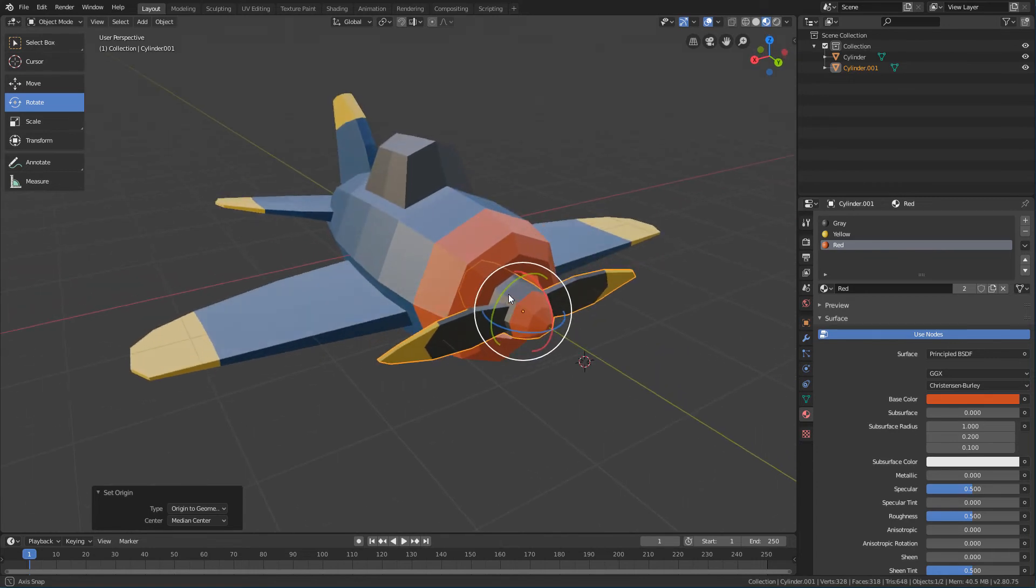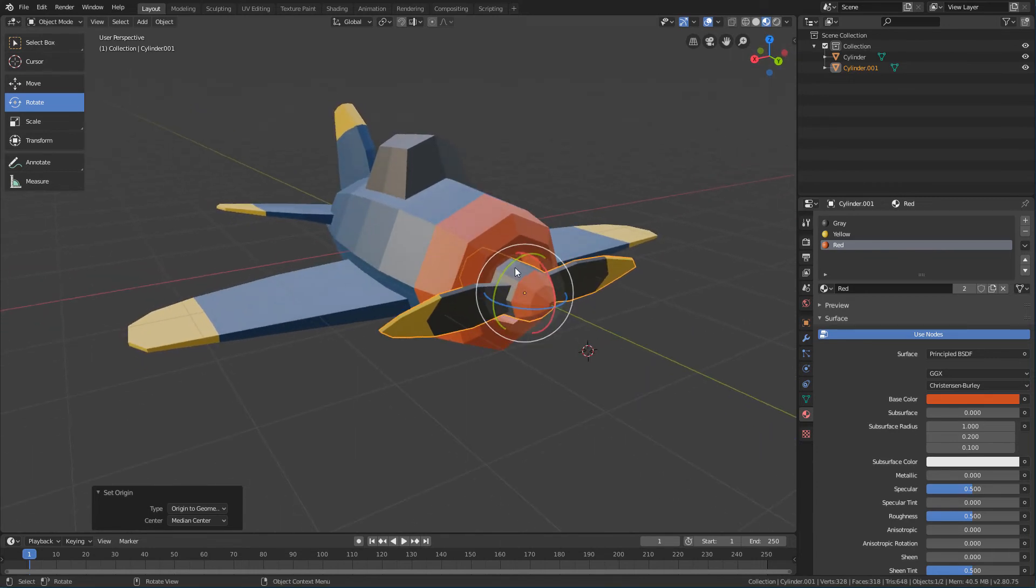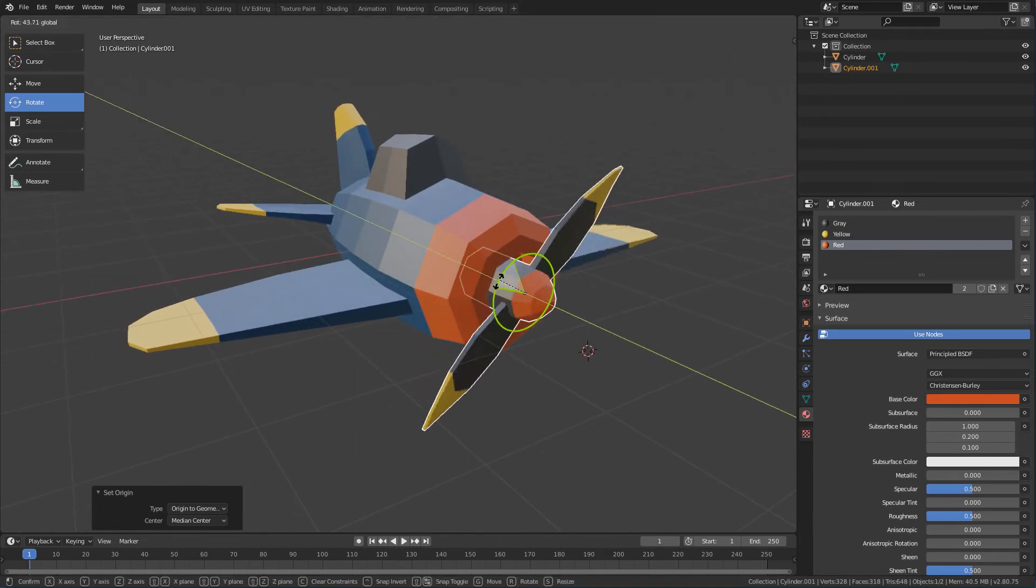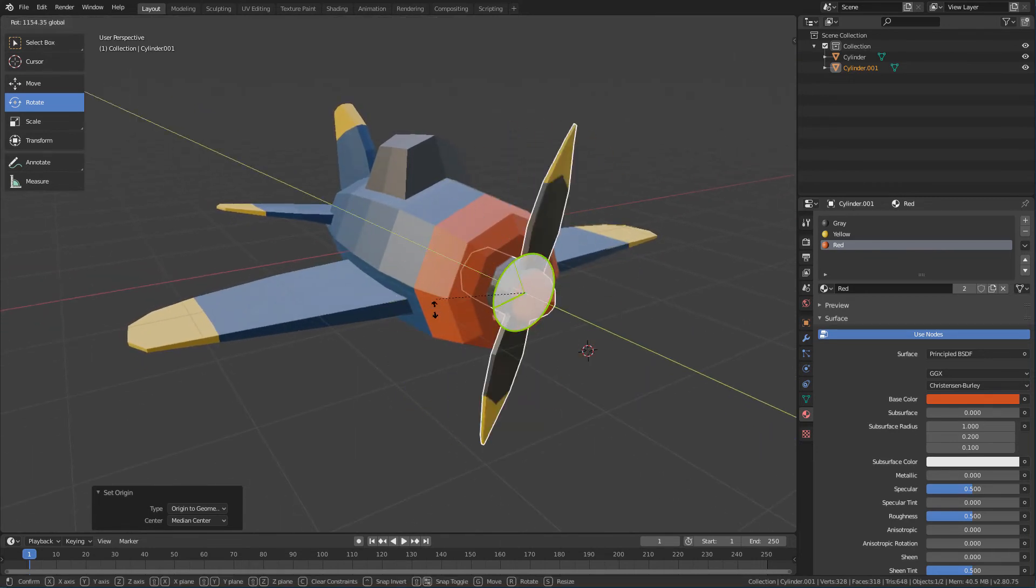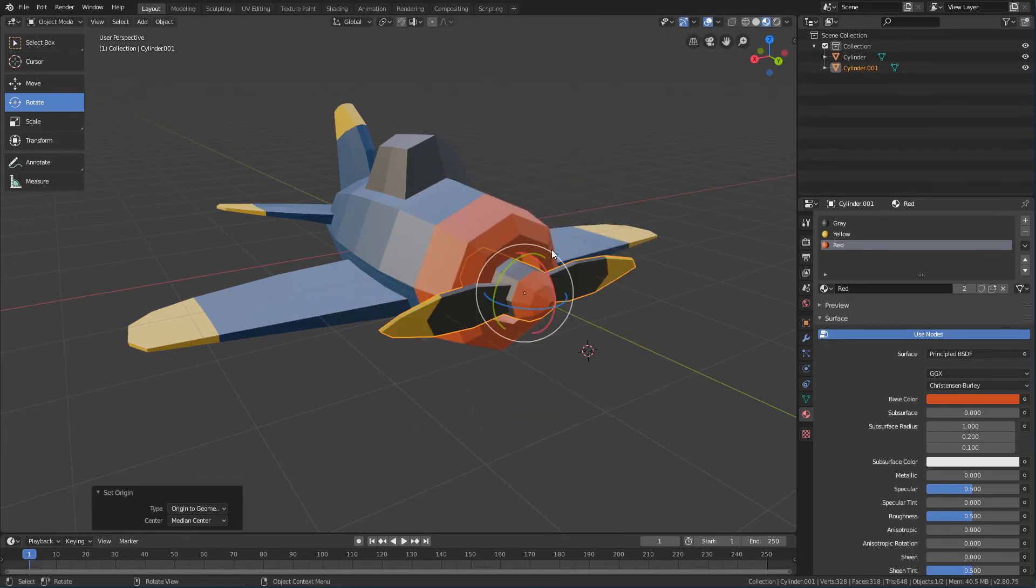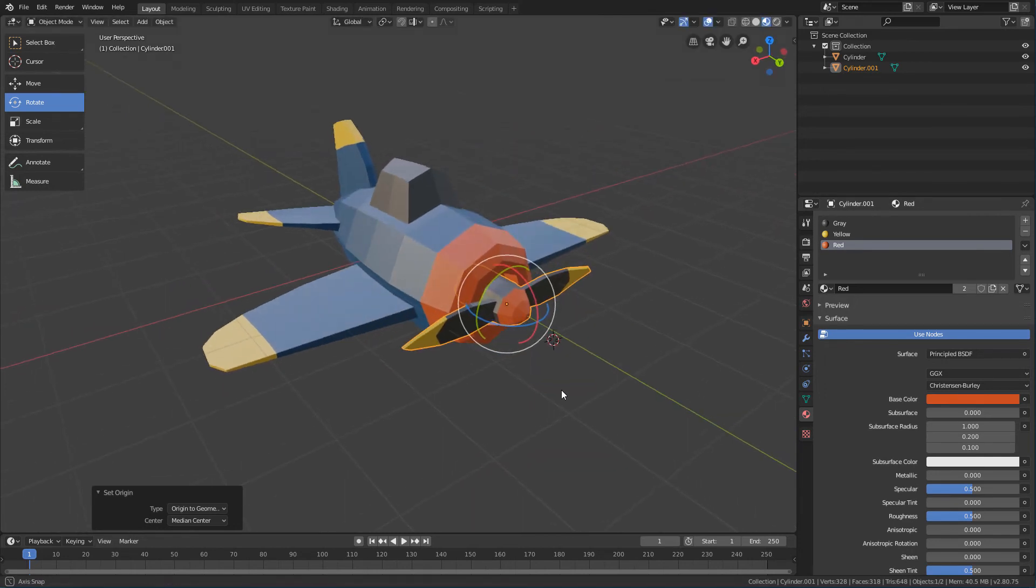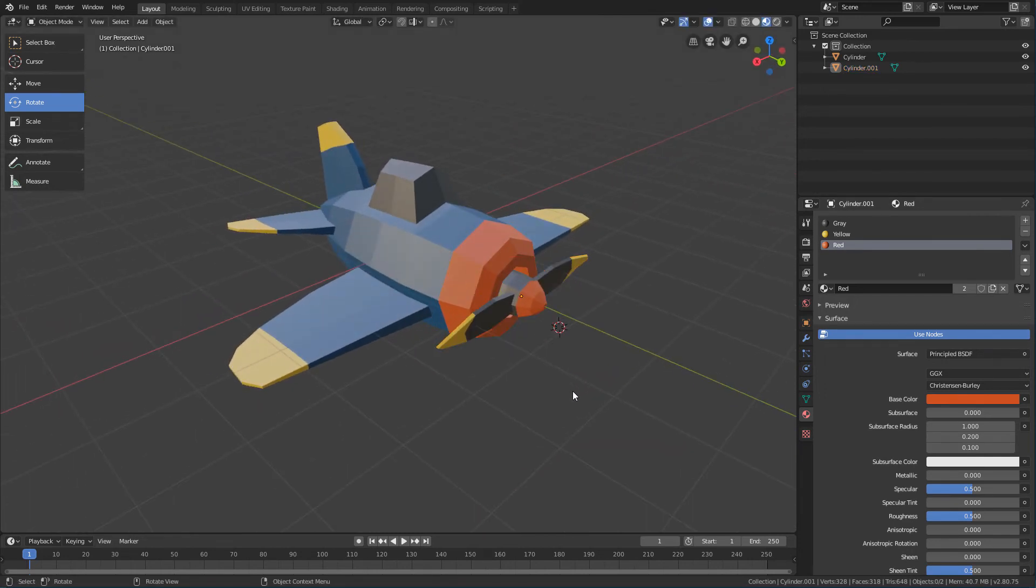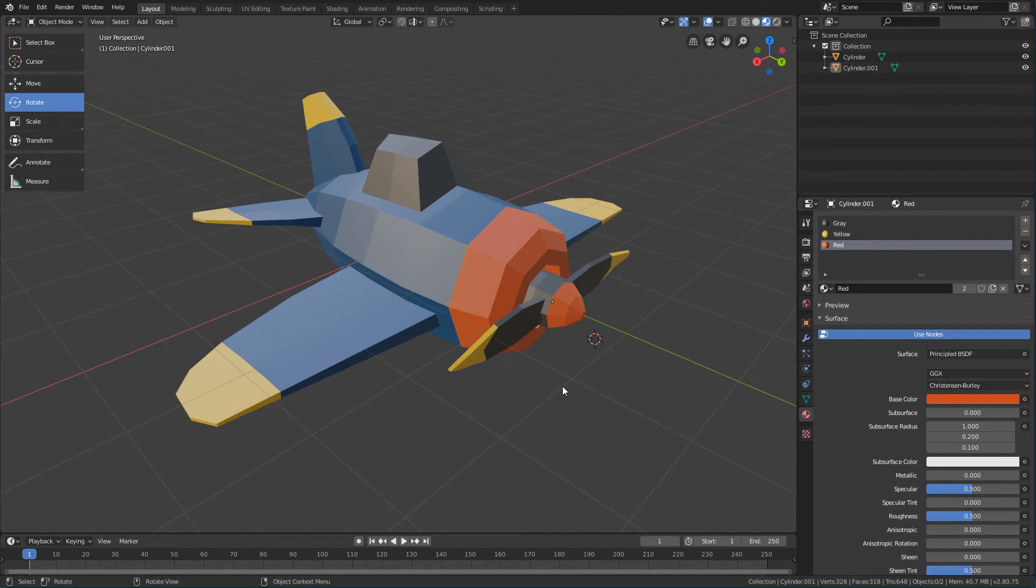So, if you rotate the object now, you will probably see that the propeller will be rotating correctly. And then, we can already use the parent command to connect the propeller to the plane.